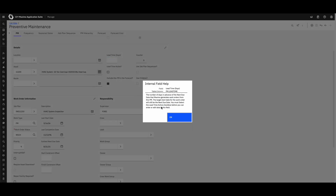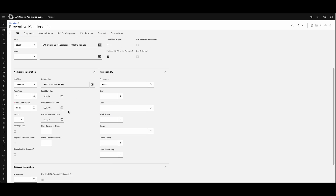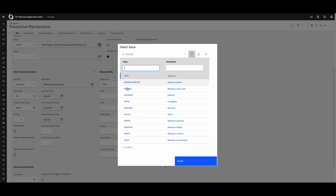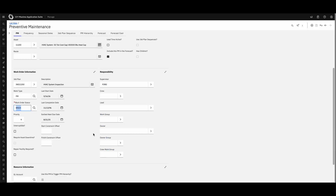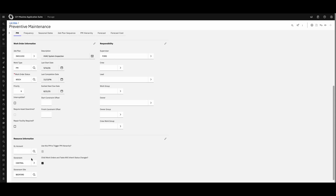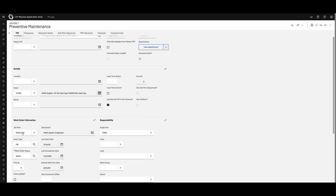If there's anything you don't know about asset details or different fields within Maximo, just click on the field name and the internal help will pop up. Scrolling down, we can see other critical information for this PM schedule including the job plan, its priority, and the status work orders will be created in — such as 'waiting to be scheduled.' You can configure PM plans to automatically approve or go through a formal approval process. On the right you can see when the last PM was done and who the supervisor is.